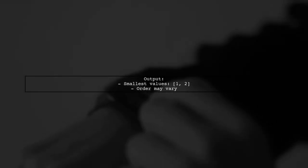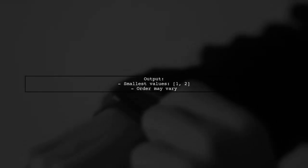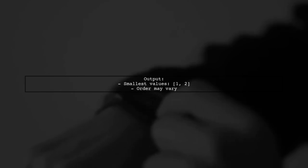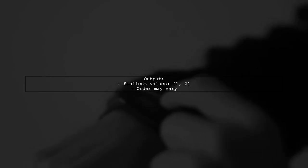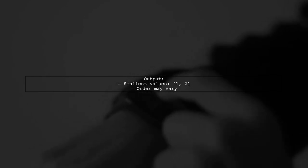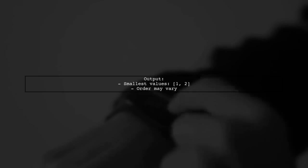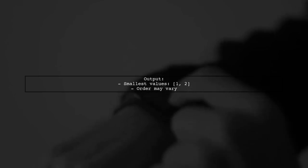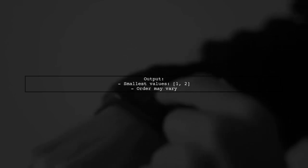This code will give you the two smallest values from the array. Note that the original order of the array is not preserved, but you will get the correct smallest values.